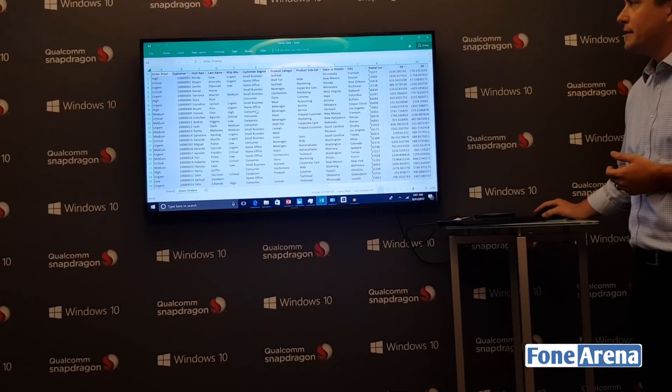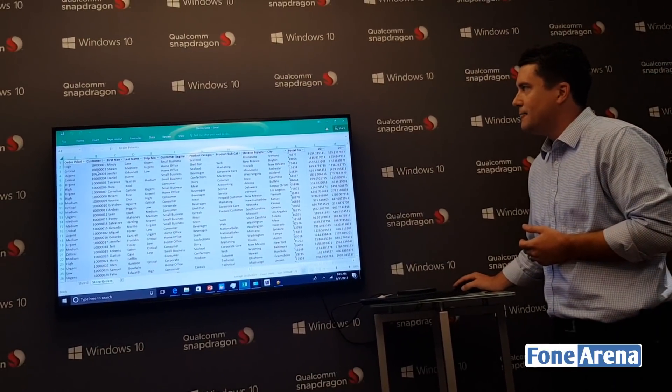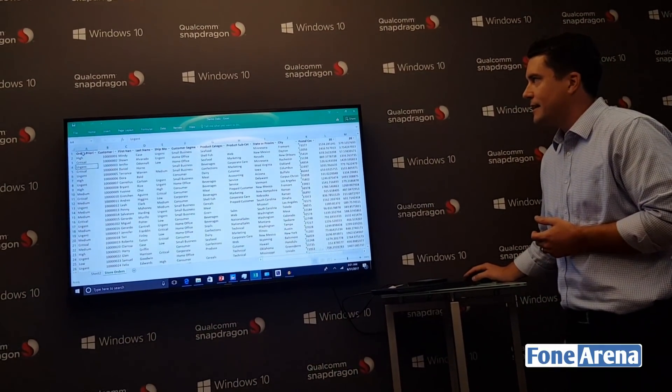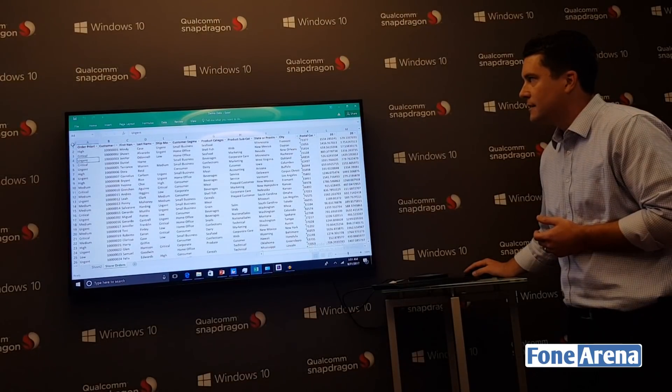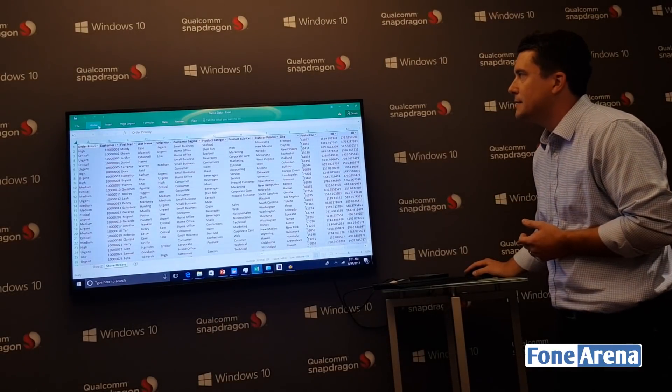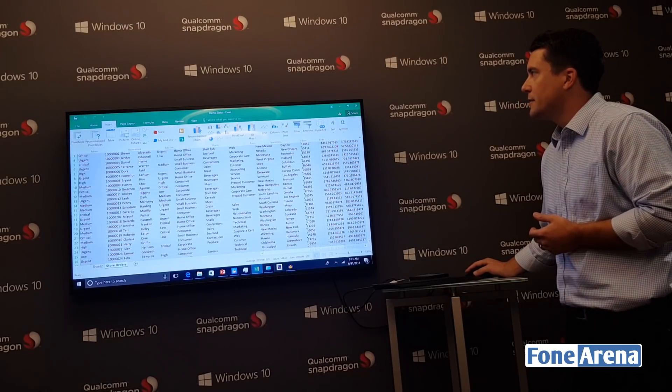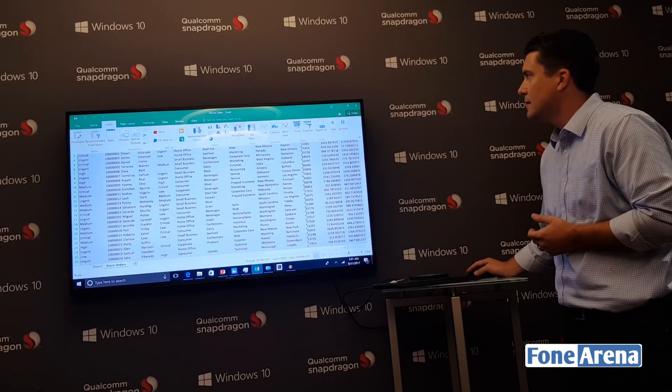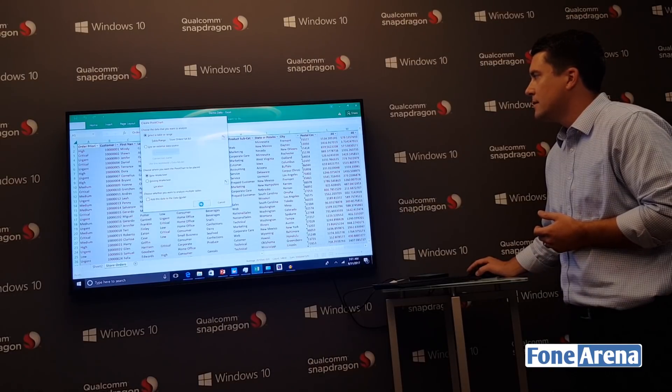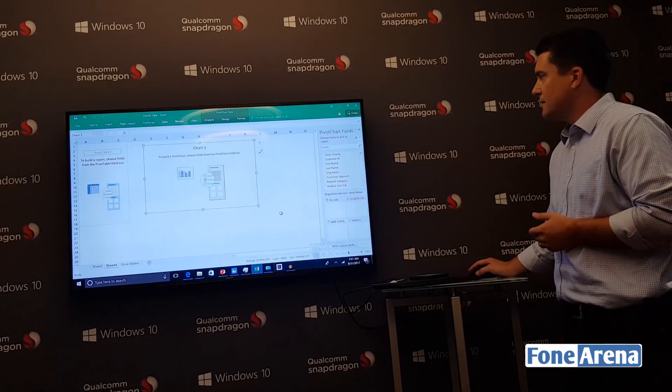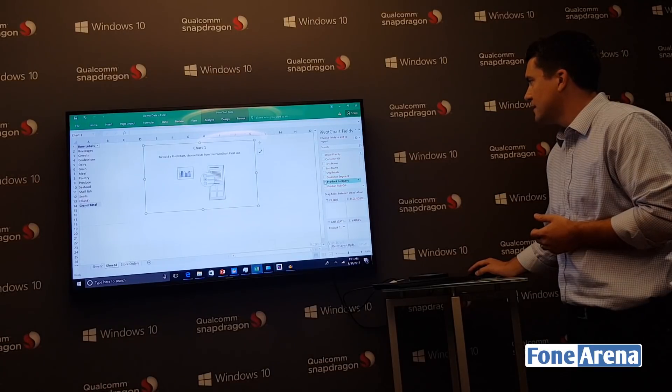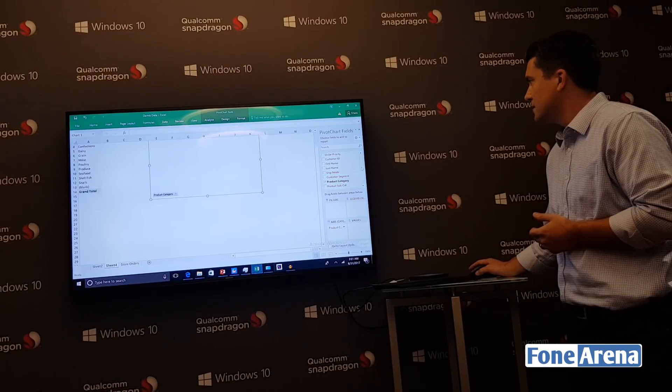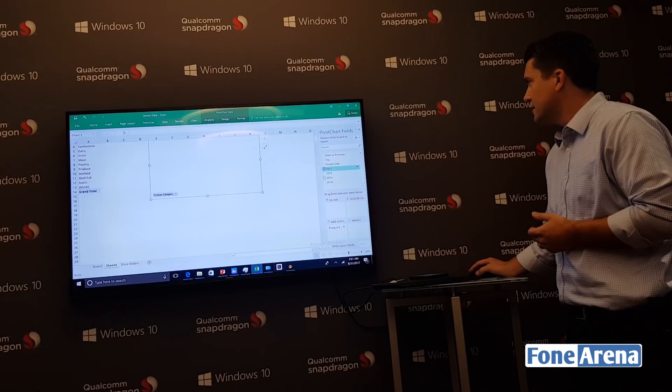We've got an Excel file here - sorry, not PowerPoint. Rather than just basic data entry, we'll push it a little bit and create a pivot table. As you can see, things are running very smoothly, just as you would expect from Office.